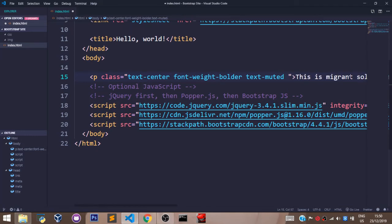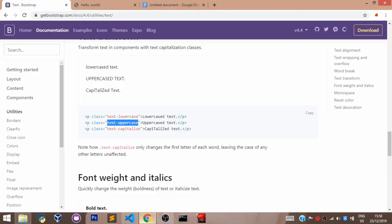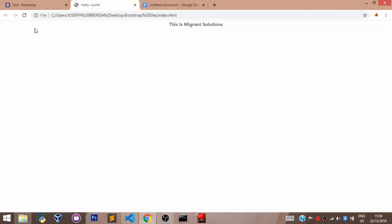And let's paste text-uppercase. Now, let's head back to our browser to see what we have. And as you can see, everything is now formatted to display in uppercase.